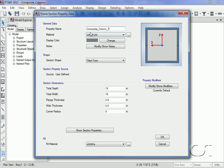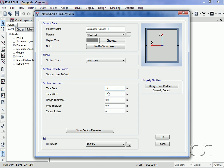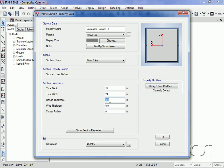Note that the material for the steel is A992. Materials are important to determine the correct equivalent properties. Verify that the section shape is set to filled tube.